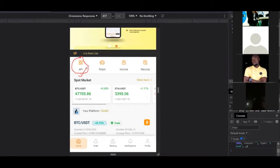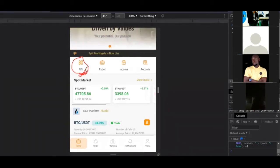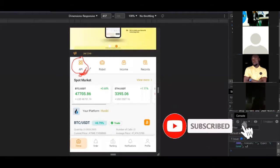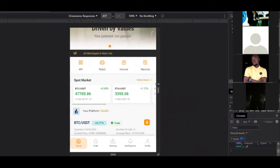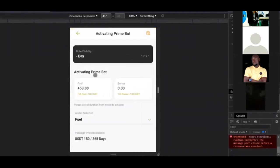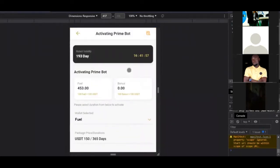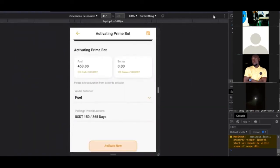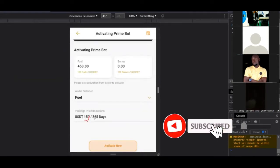Your capital — the funds you are trading with — stays in your exchange, your Binance account. The board has no access to those funds. The only funds the board has access to are what you'll be using as your fuel fee. First and foremost, you need to activate this board, and it is on a yearly subscription basis.